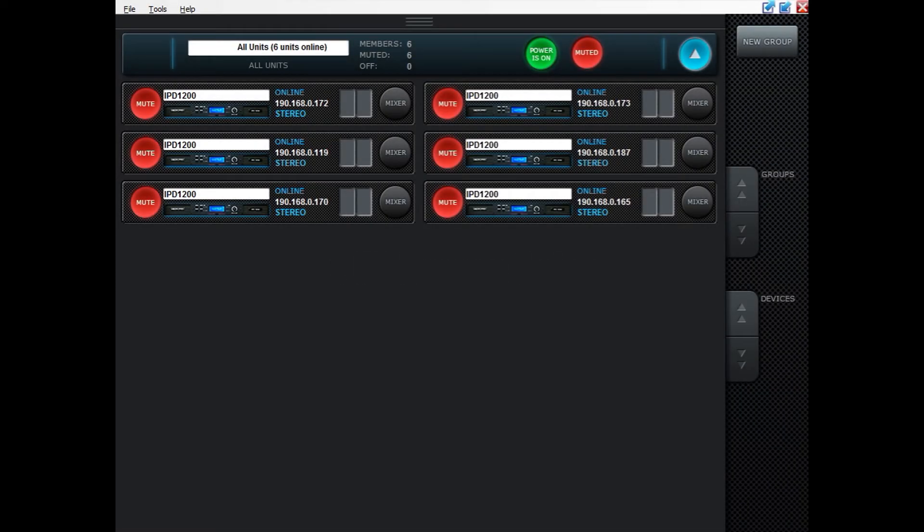Hello and welcome to this video where we are going to go through how to check the firmware version of your IPD as well as going through the different options and how to update the firmware.